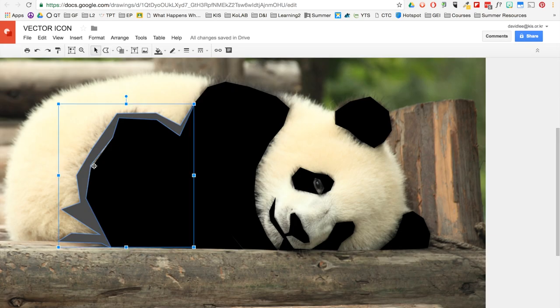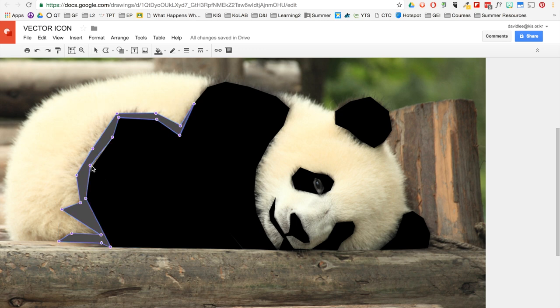Now, after you create a shape, you can actually double click and then adjust the vector points. Like that.